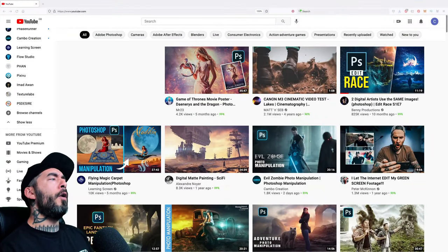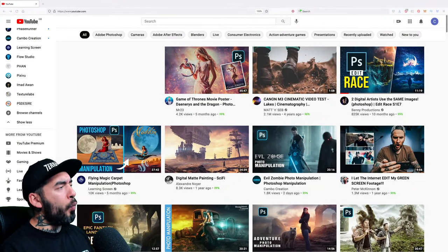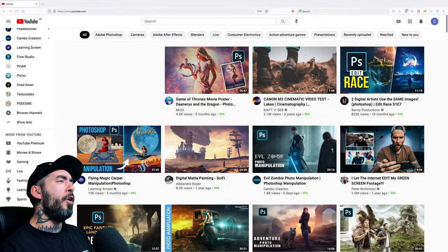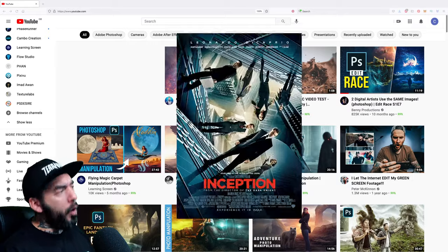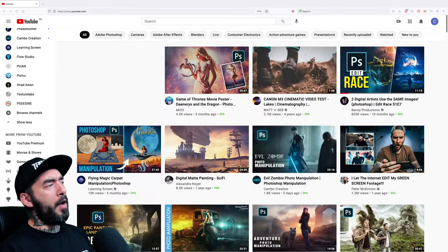Do you like Photoshop? Do you like YouTube? Then why not watch me watch Photoshop YouTube on YouTube. What a time to be alive.